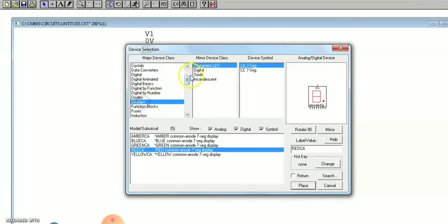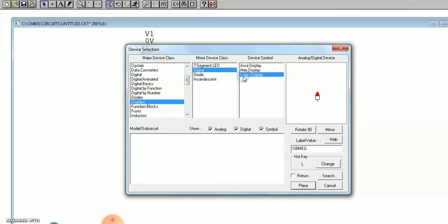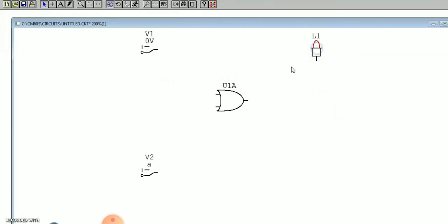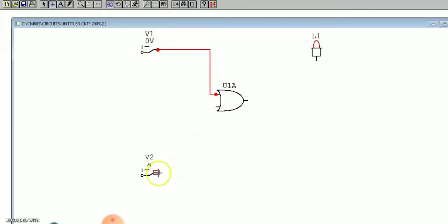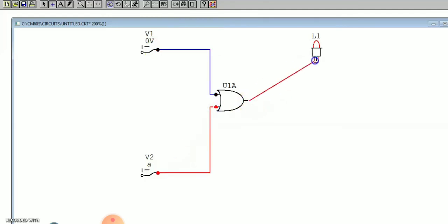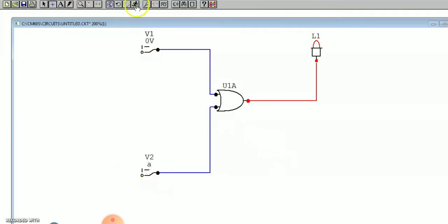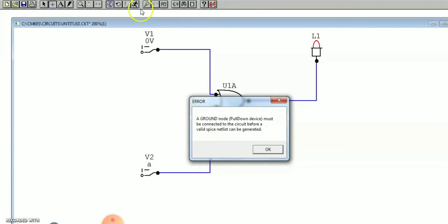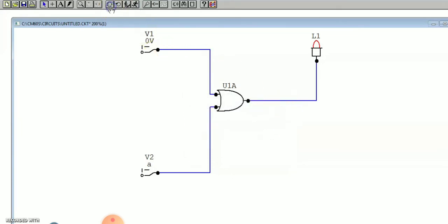Once placed, go to display, digital display, logic display, and place it. Now all components are placed. Next join them with the wire tool. Join all components to each other. Once joined, go to the simulation tool — it may show an error, close it, then put the gate symbol and simulate.